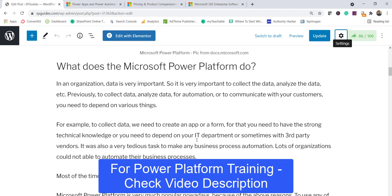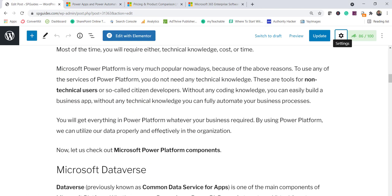Similarly, if you wanted to automate business processes, you had to spend a lot of time coding, requiring technical knowledge, and that increased costs. Most things — whether analyzing data or creating an app — required technical knowledge, cost, and time. Microsoft Power Platform is popular because it avoids these issues. You can build apps without technical knowledge, very quickly, saving both cost and time.